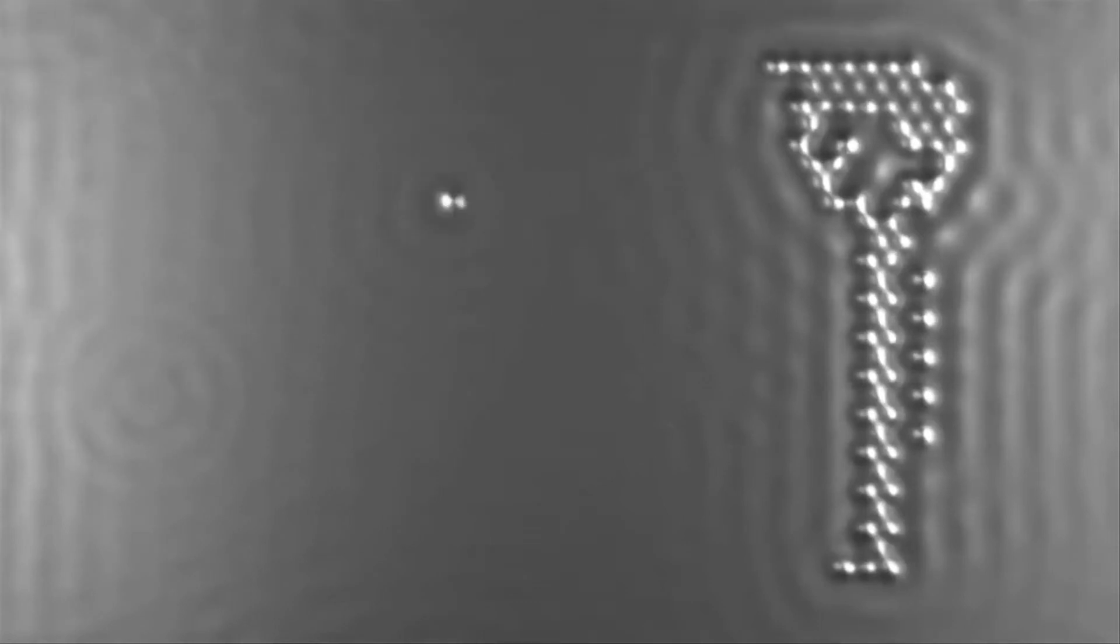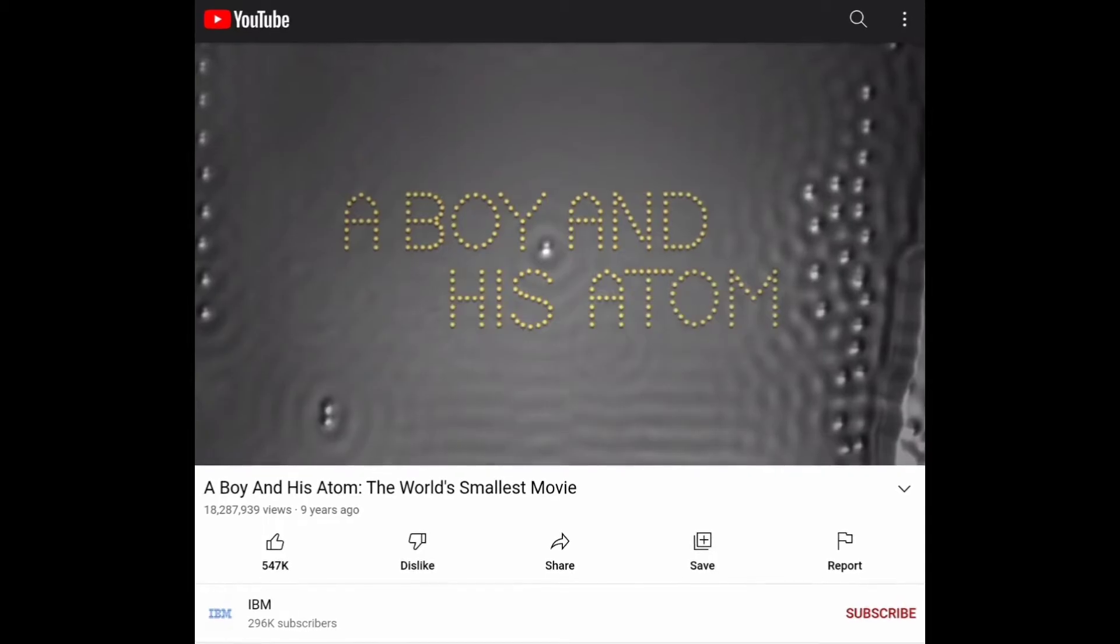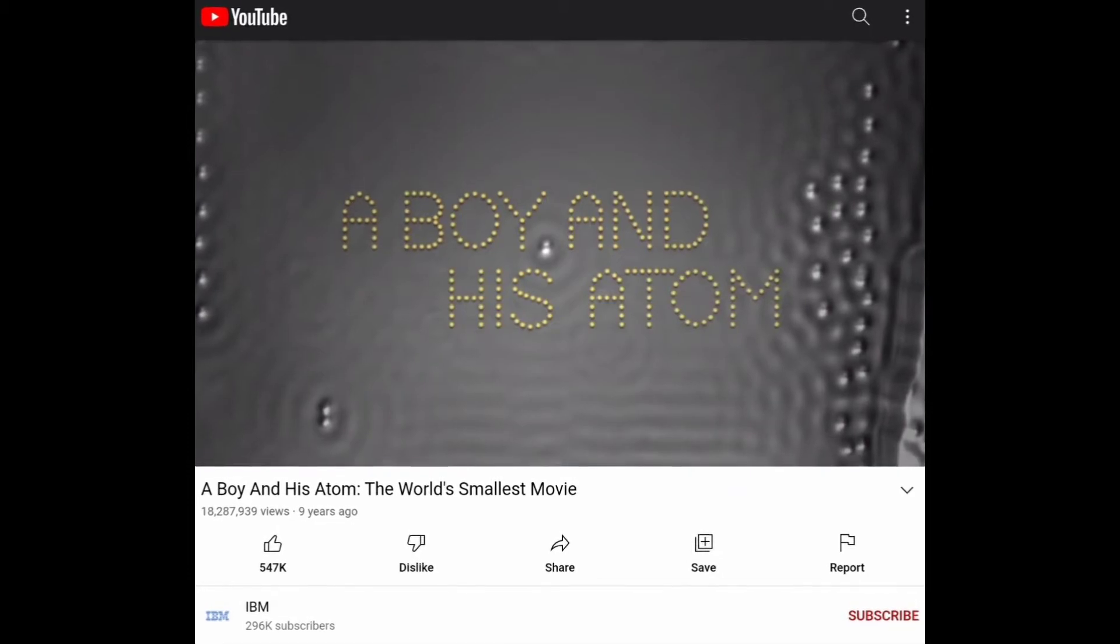This is the world's smallest movie and it was recorded by the team of researchers at IBM and it was made as a stop-motion film in 2013 and was published to YouTube.